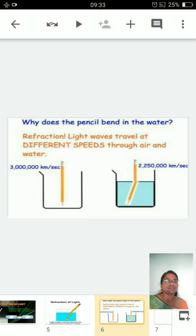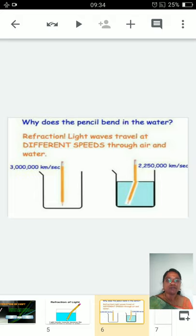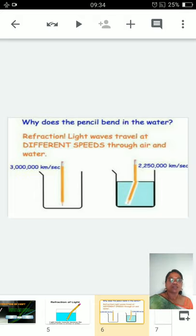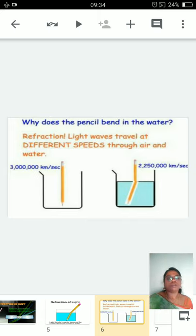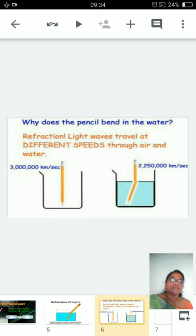Why does the speed of light decrease? Because air is a rarer medium compared to water — air is in the gaseous phase, so the number of molecules in air is less than in water. There are fewer obstructions in air for the light to pass through, whereas in water more molecules are present, causing more obstructions. So gradually the speed of light decreases.